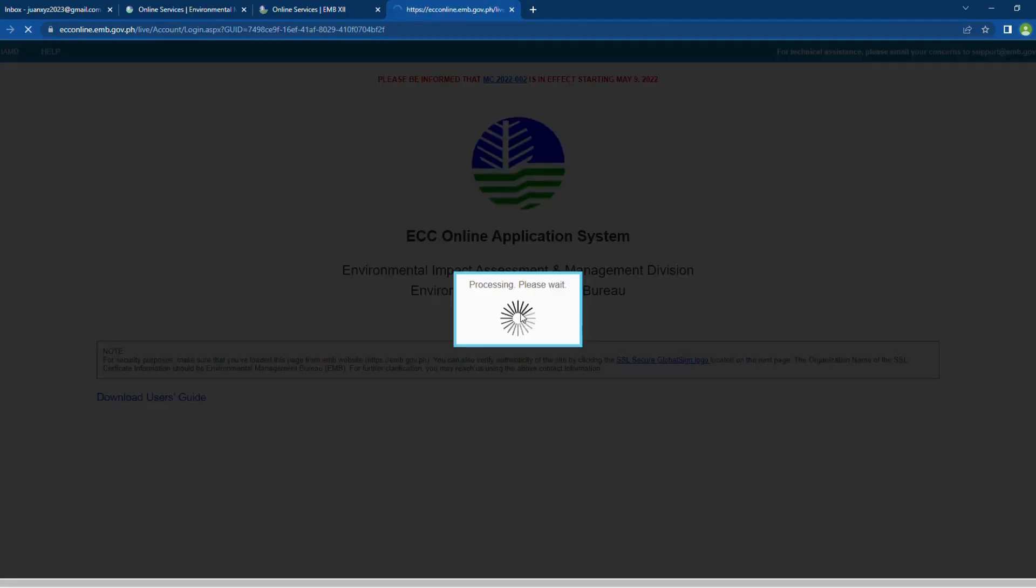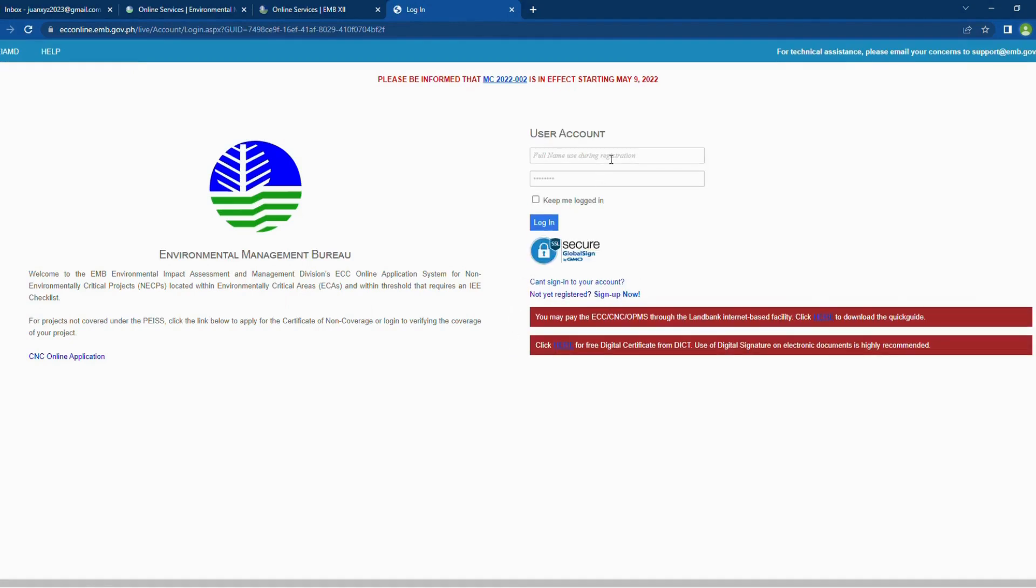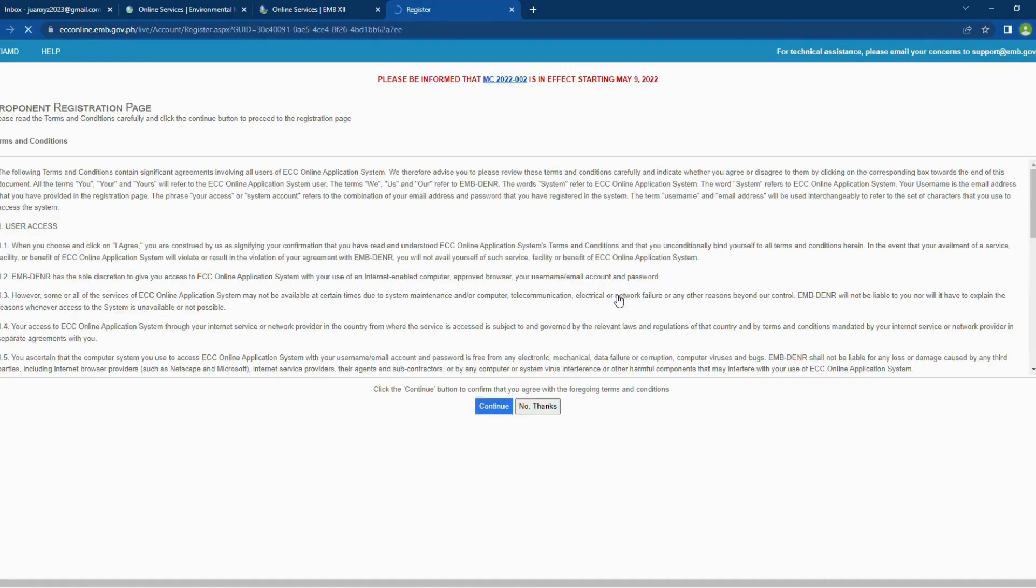To proceed, just click the Continue button. Since we are creating an account in this video, click the Sign Up button to proceed. The next page is the Proponent Registration page.